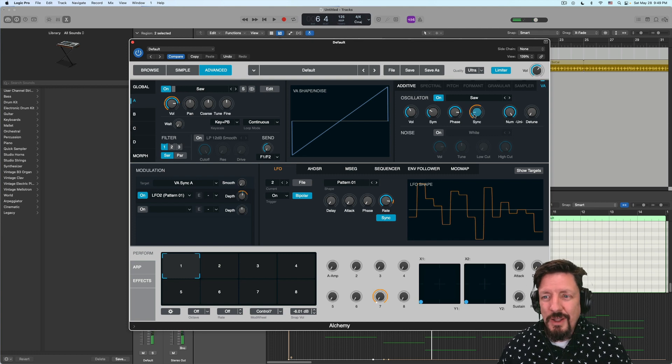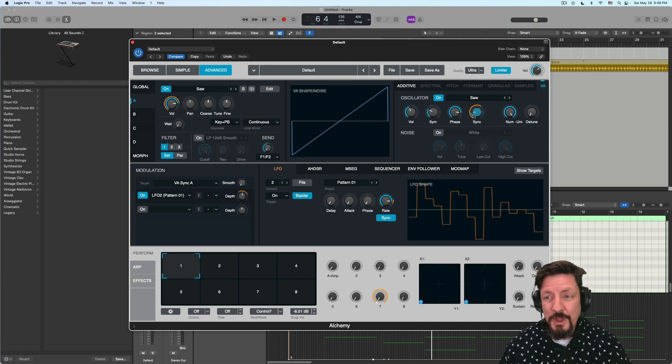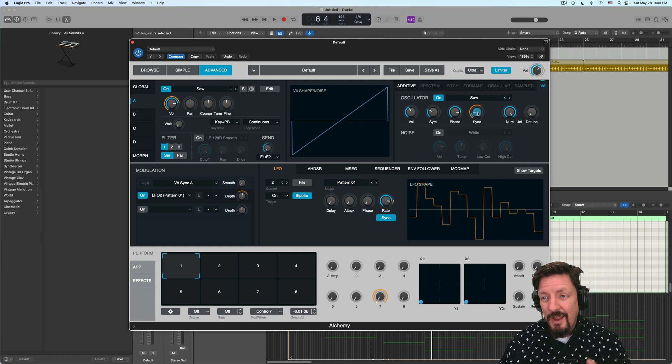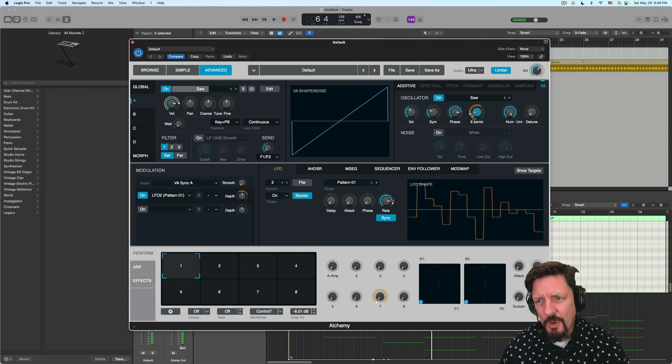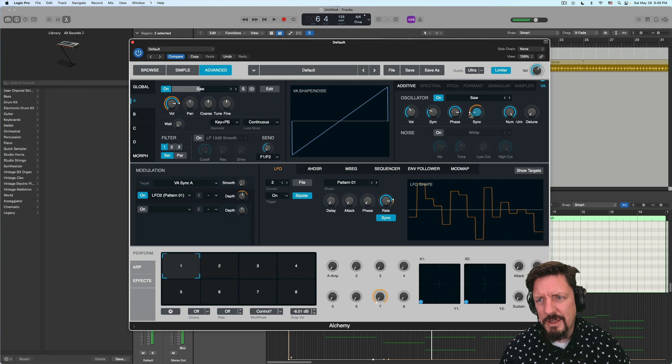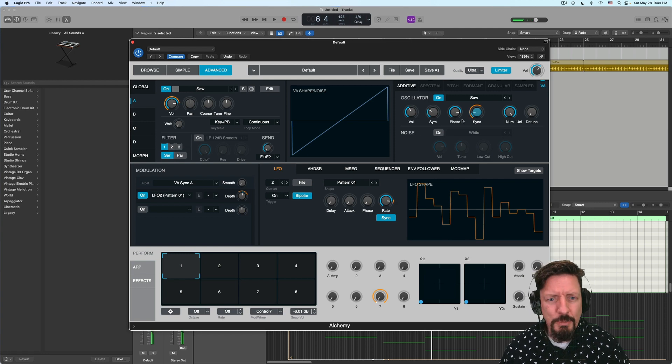But you still have like a synth type sound, but this is being modulated. So you can see as I hold that, that little white dot is bouncing all over the place.